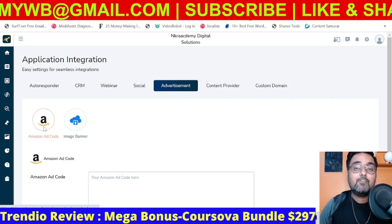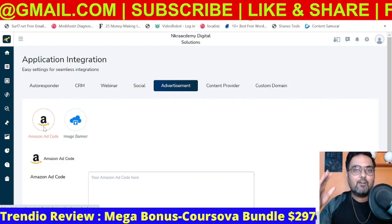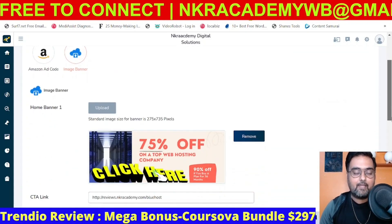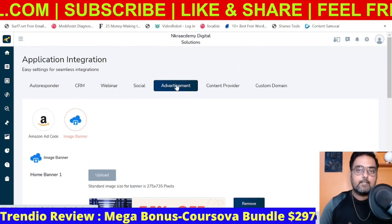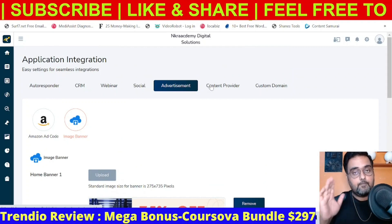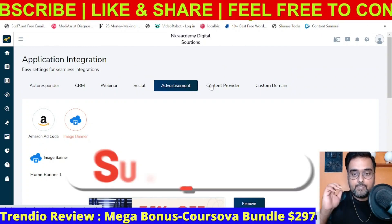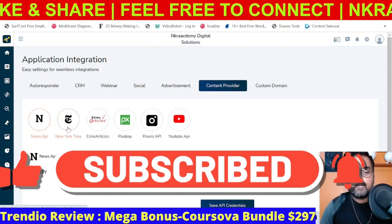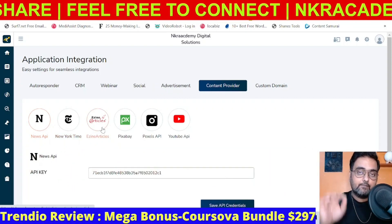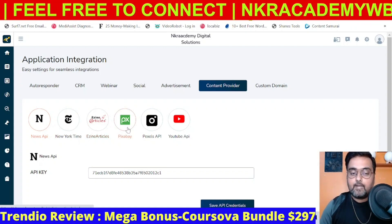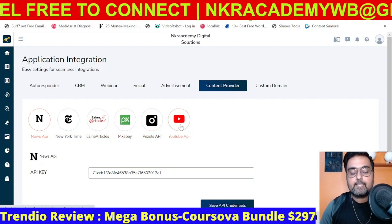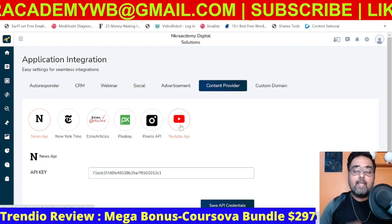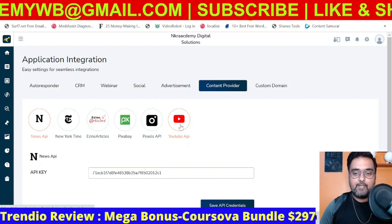Then there's the advertisement section where you can enter your Amazon ad code — an excellent way to monetize your site. You can also monetize with image banners. The next part is the Content Provider — these are the different content sources used to fetch your content. It can use News API, New York Times, EzineArticles, which is a great source. You can also integrate with Pixabay, Pexels, and the YouTube API. Every API is free, and there's detailed training on how to get these APIs.